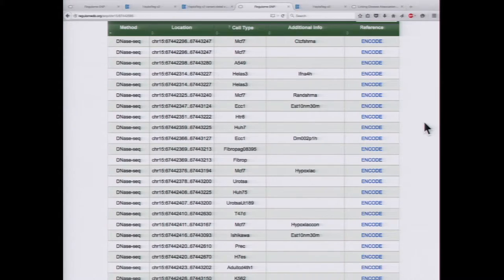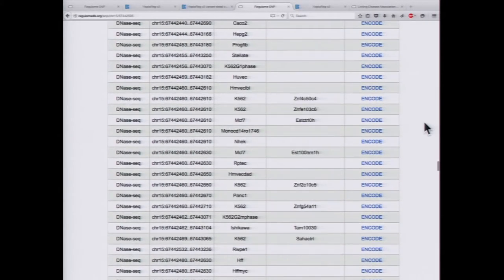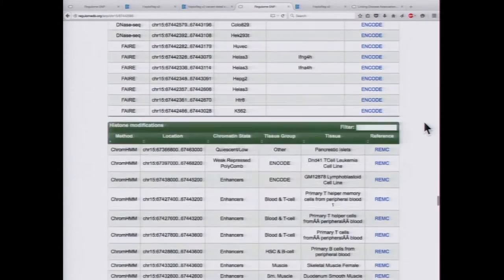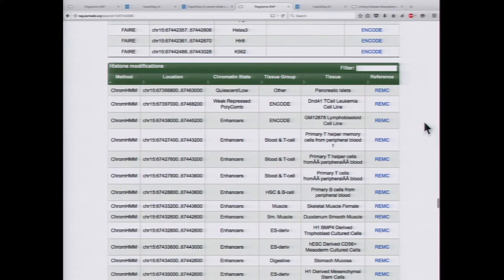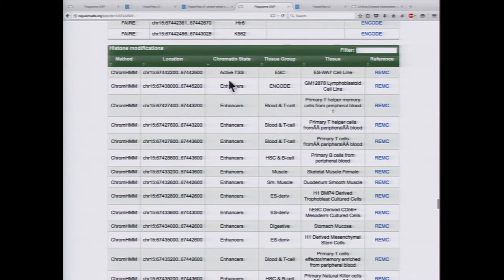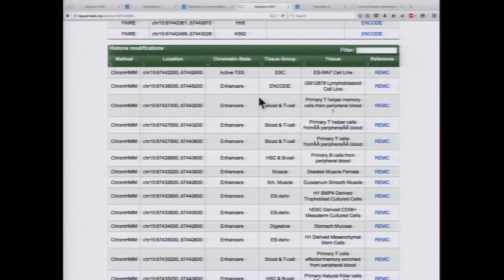There's a lot of activity going on — a lot of DNase hypersensitivity regions in many different cell types. There's also a predicted active TSS site as well as enhancer regions in this region.